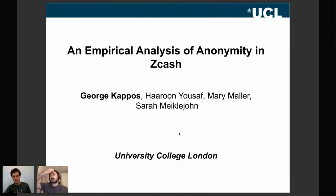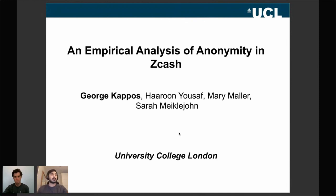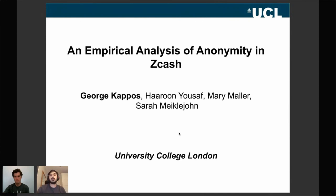I'm going to be presenting the empirical analysis of anonymity in Zcash. This is work we did with Haroon Yousaf, Mary Maller, and Sarah Meiklejohn, who are also from UCL — Sarah Meiklejohn is my PhD supervisor. This work was done in 2018 and was presented at USENIX Security 2018.